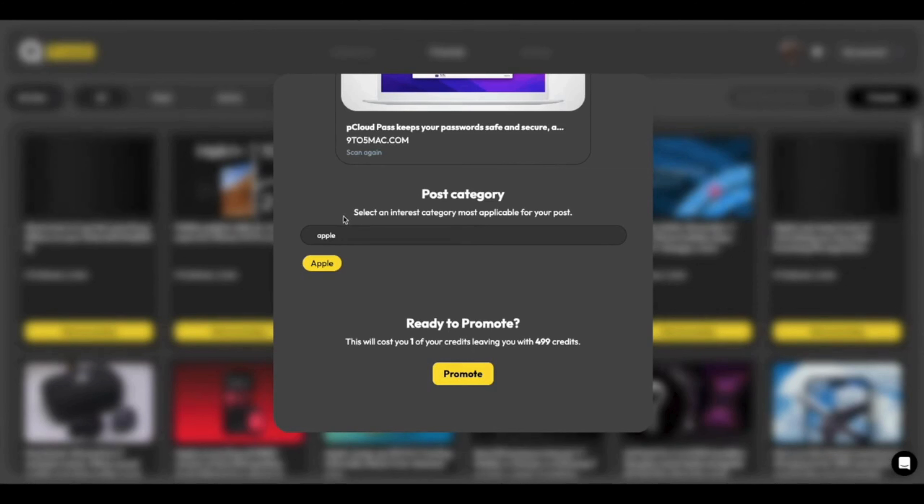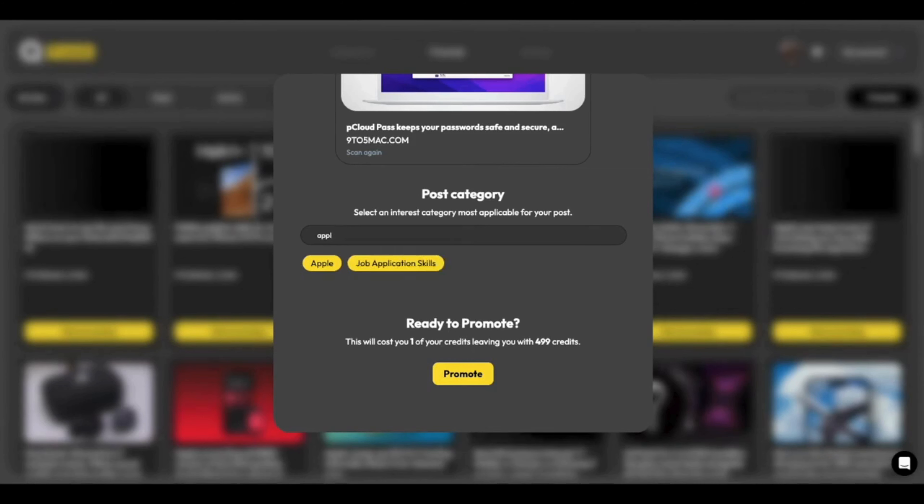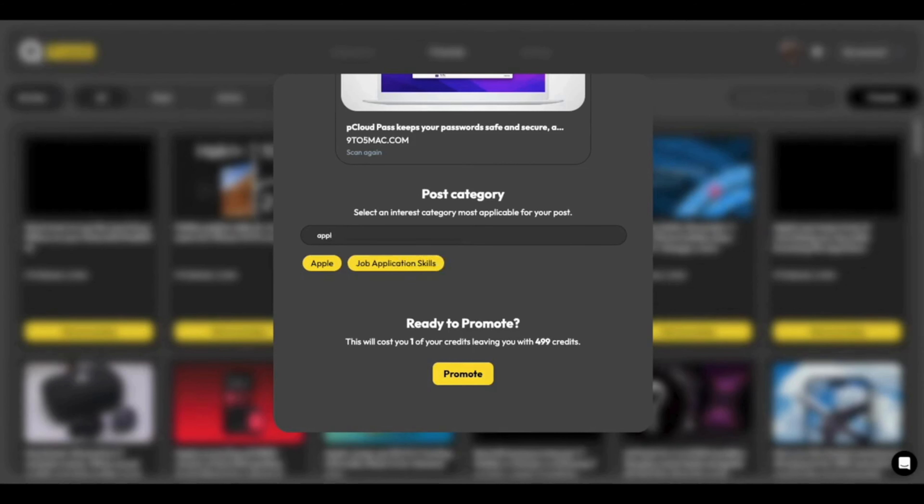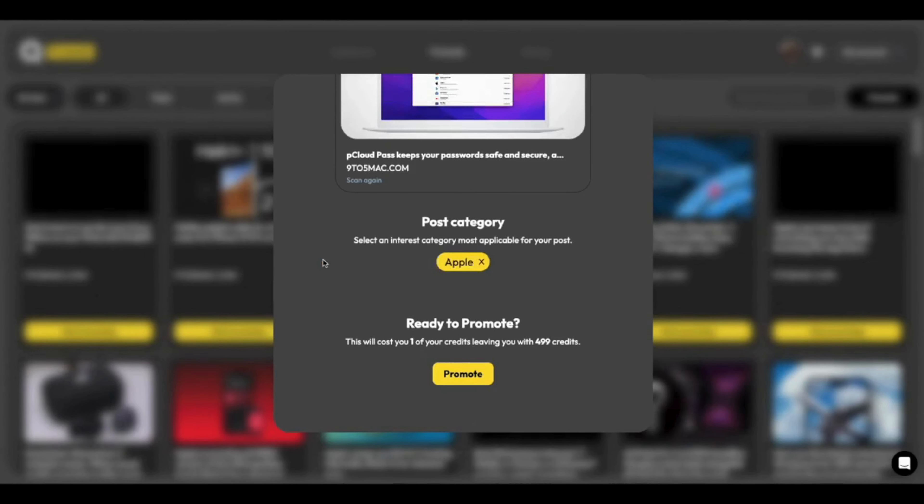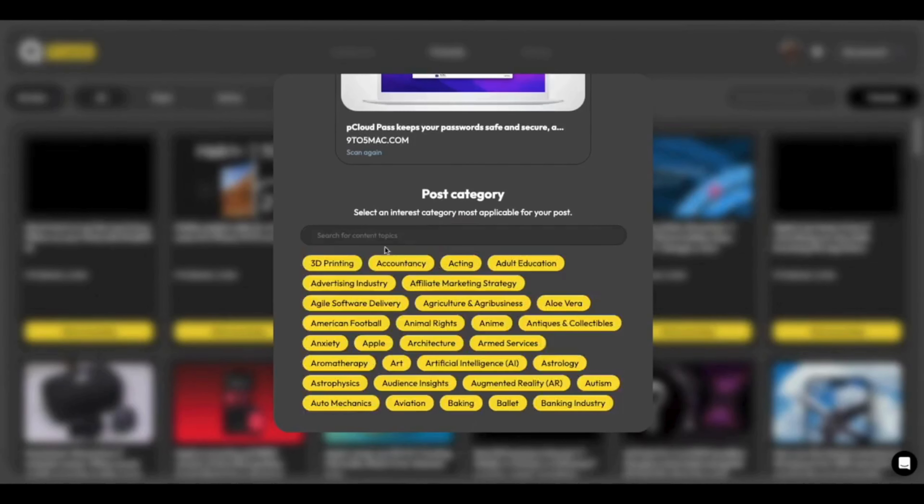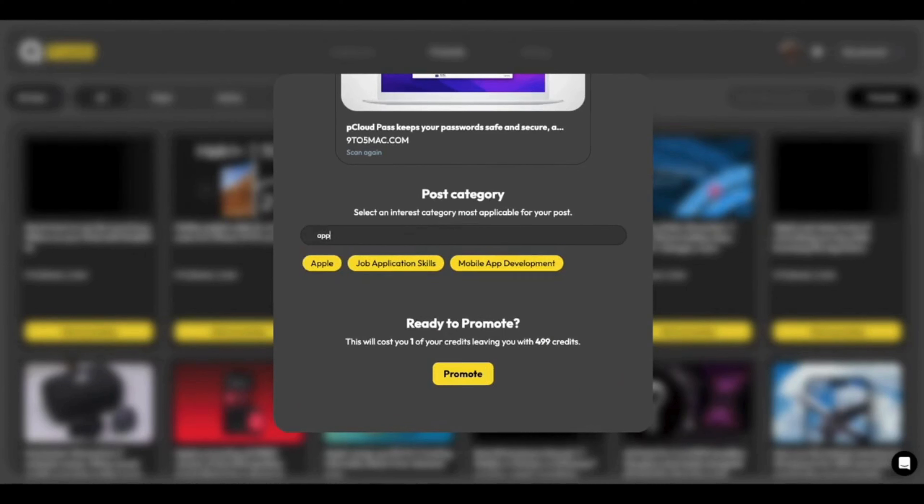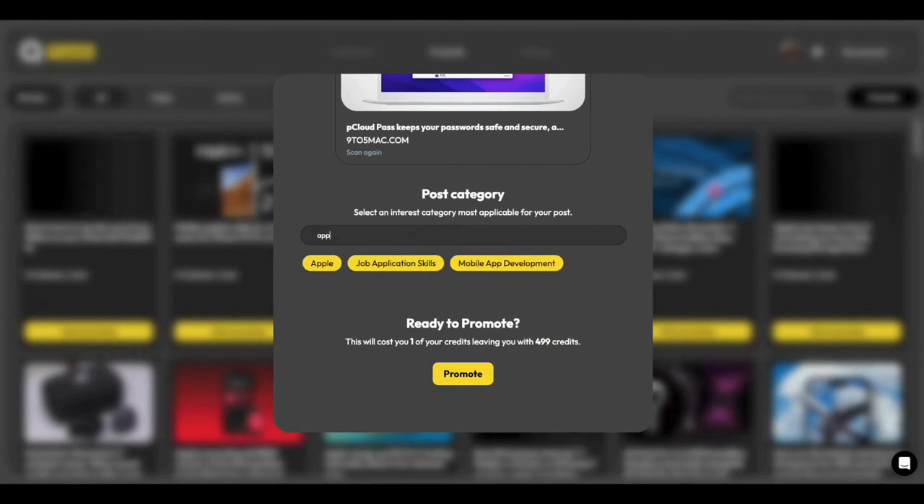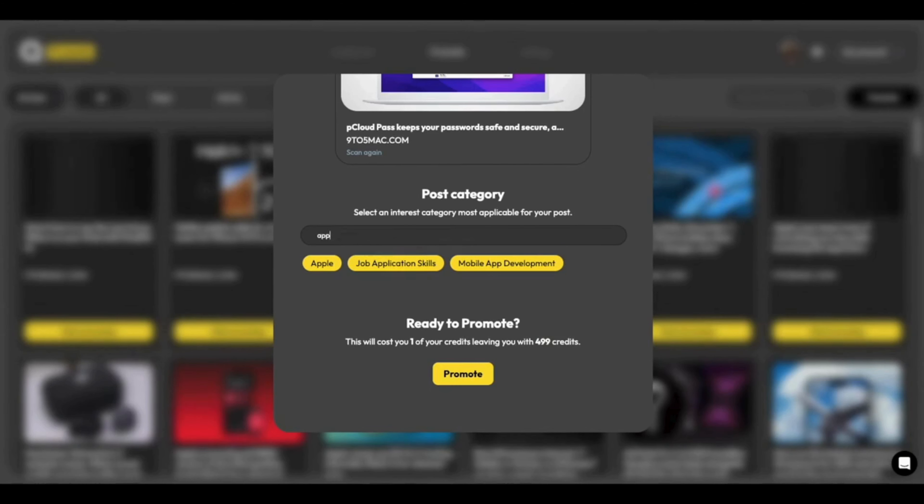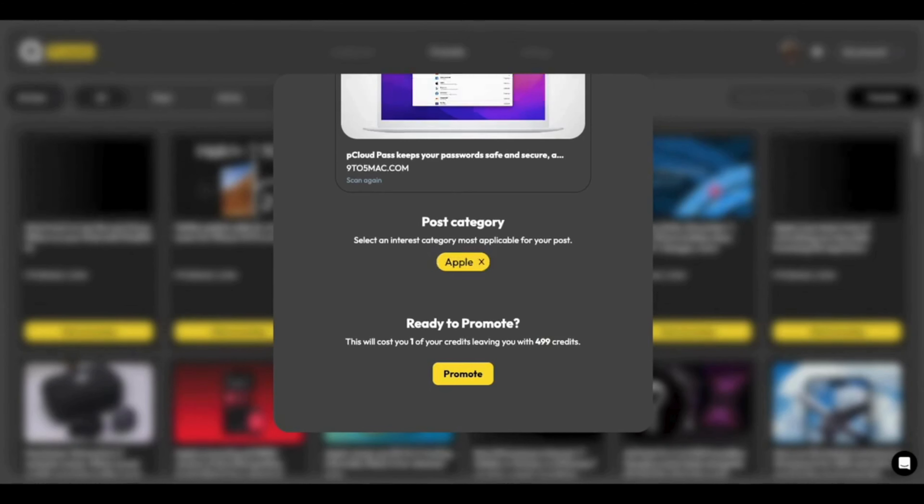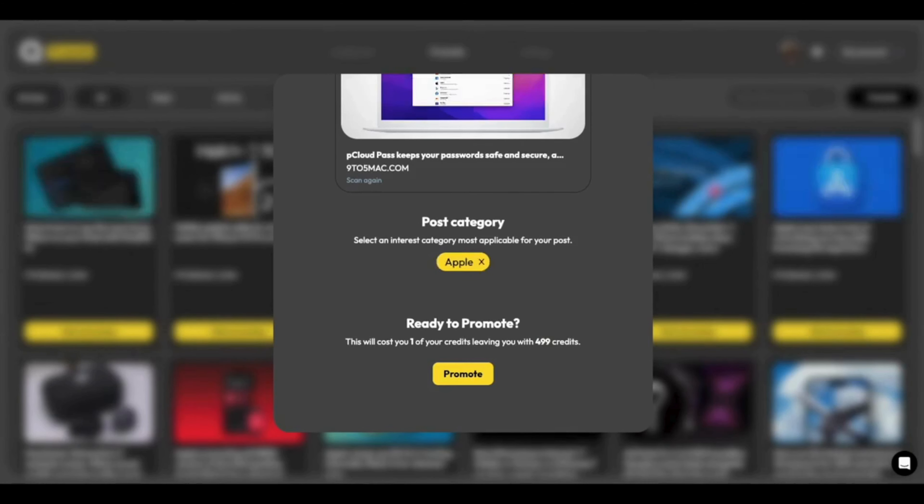Now, when you are typing for a category, we've got some great power user features in as well. So you can either click the first item here to select it. Or what you can do is as you start typing it. So obviously, Apple is the first item. Hit the return key on your keyboard, and it will select that first item for you. And finally, it will tell you what it's going to cost in order to promote it.